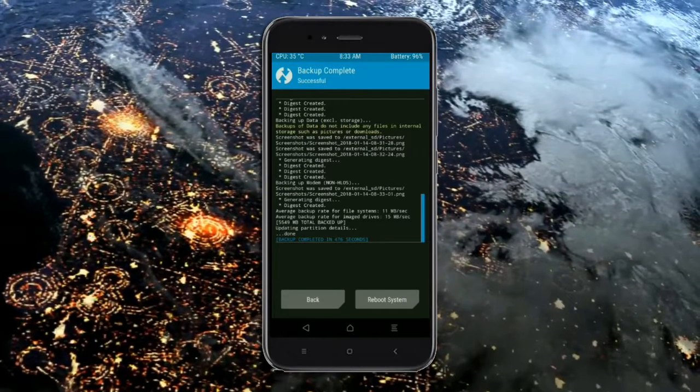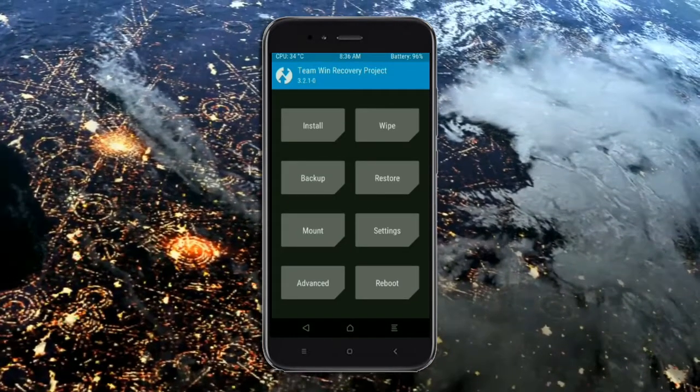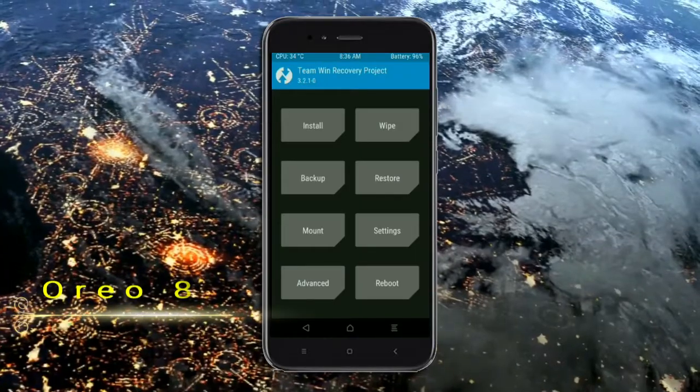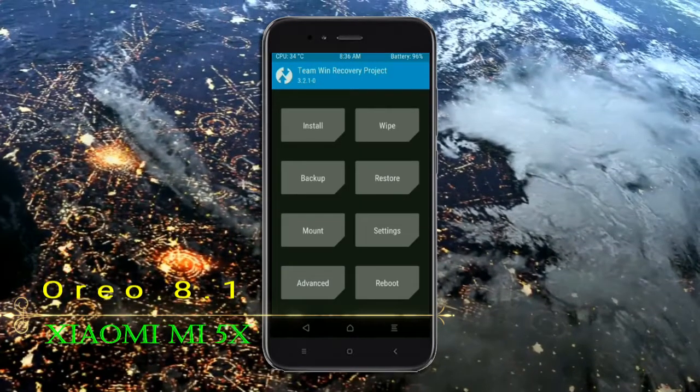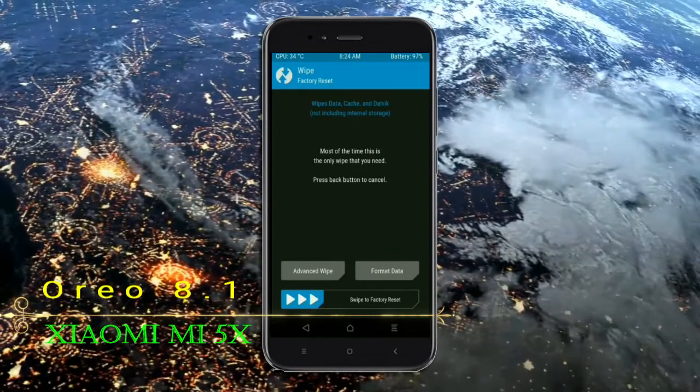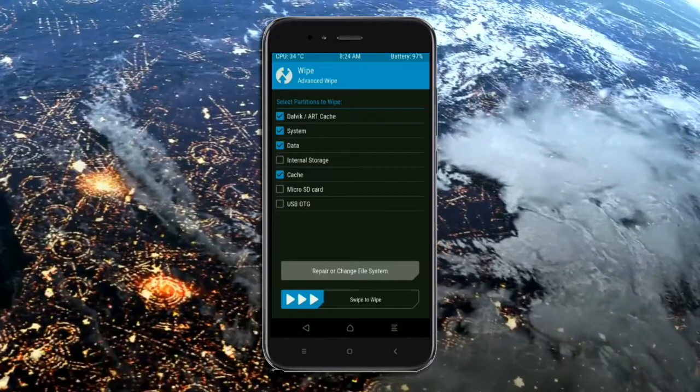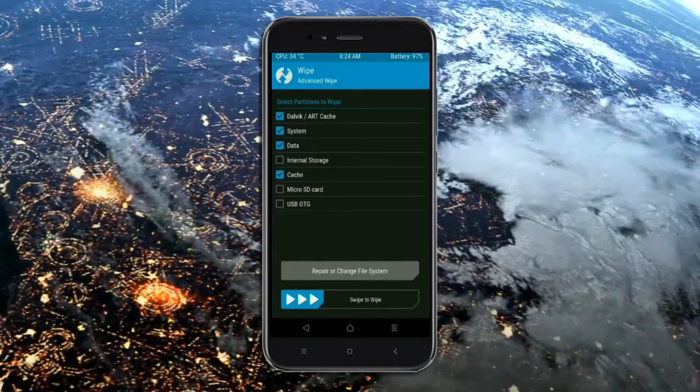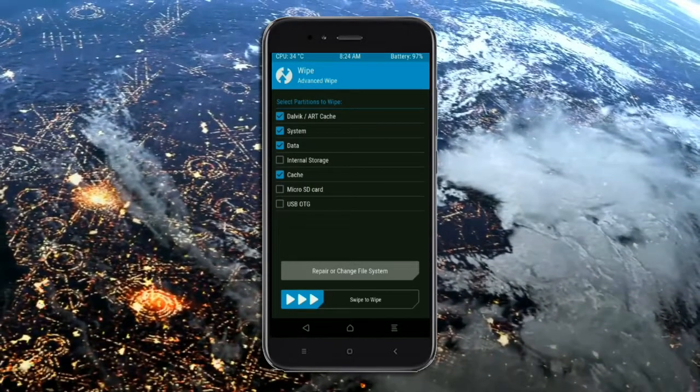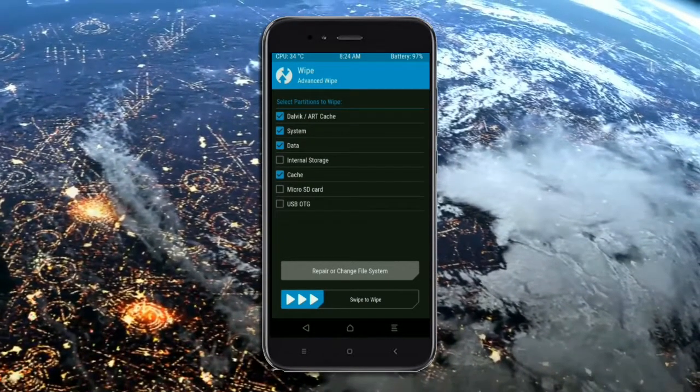Wiping our temporary data will allow us to cleanest install our custom ROM. Select wipe. Select advanced wipe. Select Dalvik cache, system, data and cache. Swipe right to take an action.